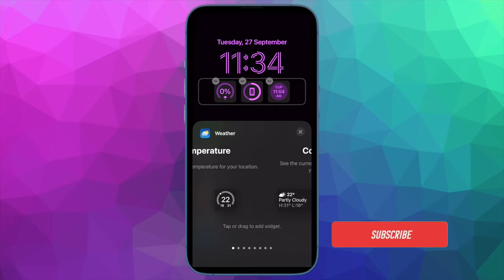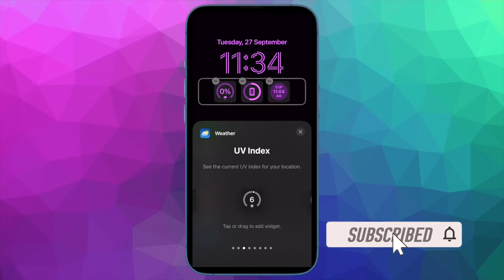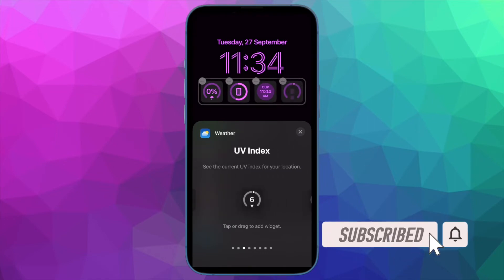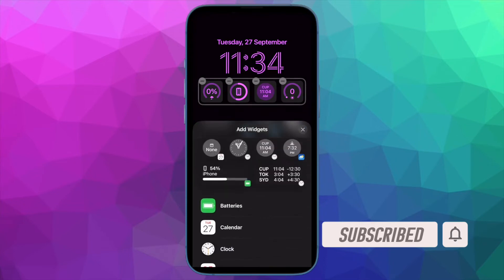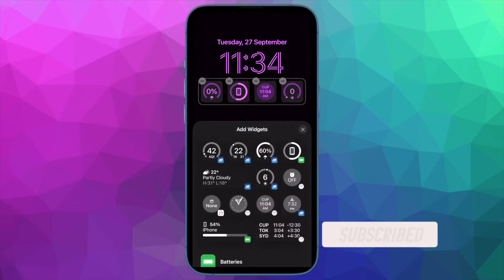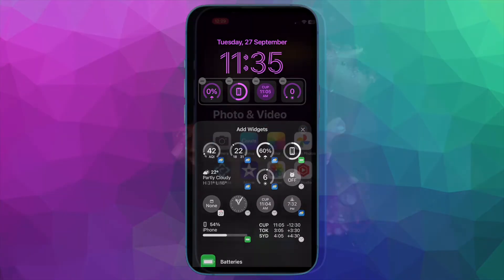Before getting started, make sure you have subscribed to our YouTube channel and hit the bell icon so that you won't miss any update from 360 Reader.